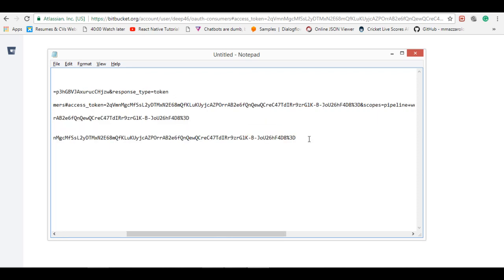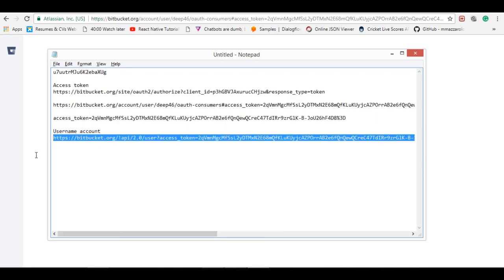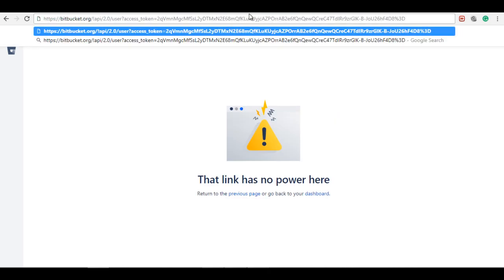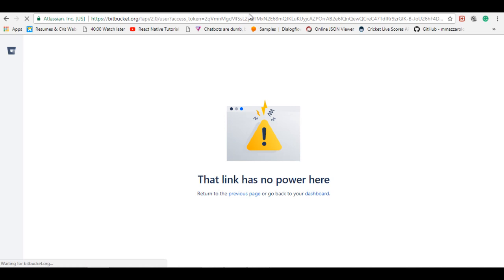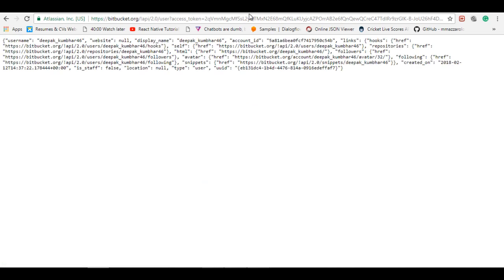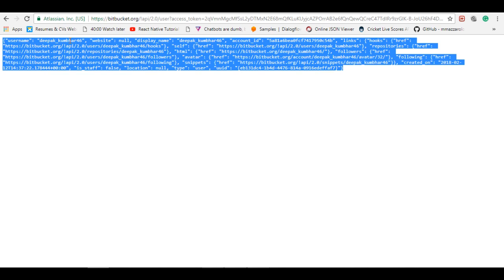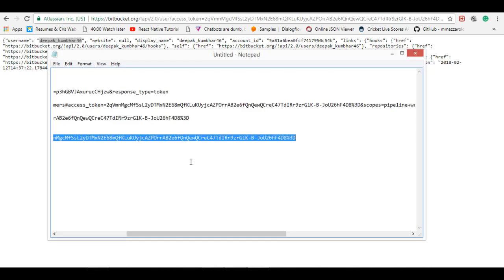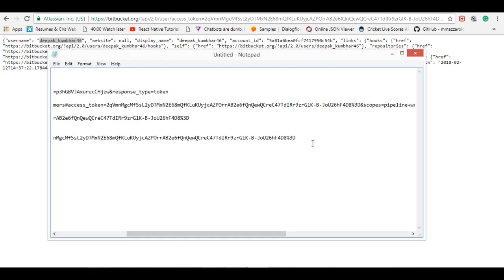So the access token, copy this, paste this. Let's copy this link, then paste. Yeah, so here we got the username of that account. For this account we want the repository. So let's copy this username and save it.